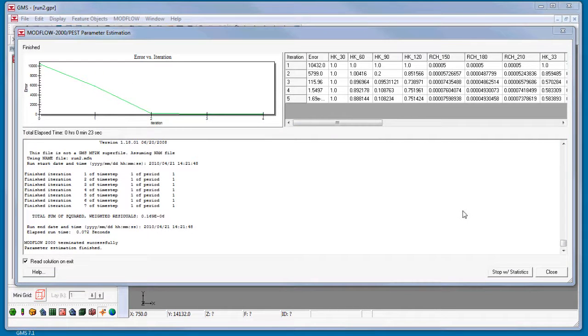The model is finished, and notice that for this model run with SVD turned on, PEST was able to complete the run with fewer iterations.